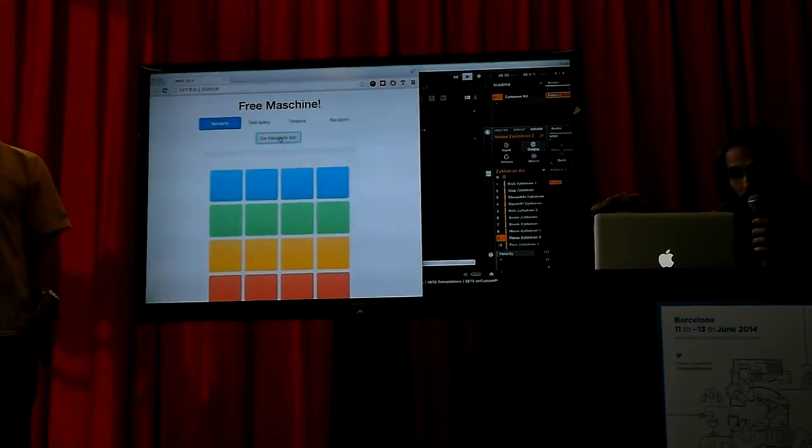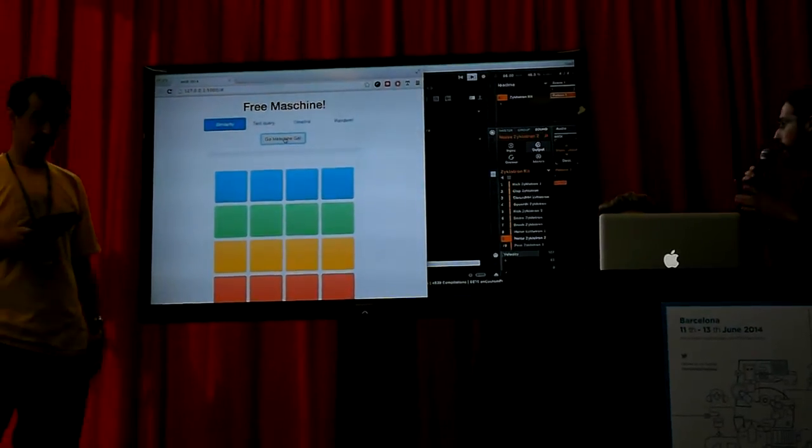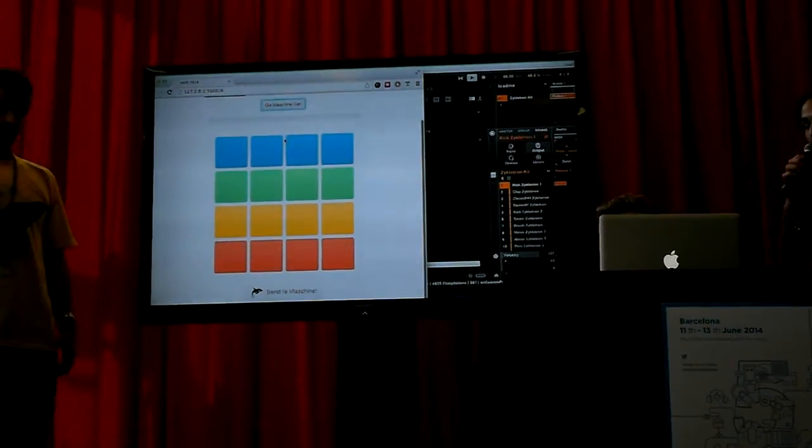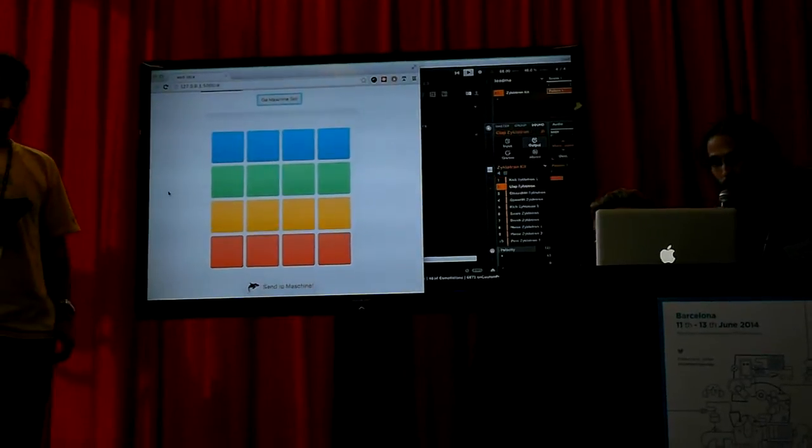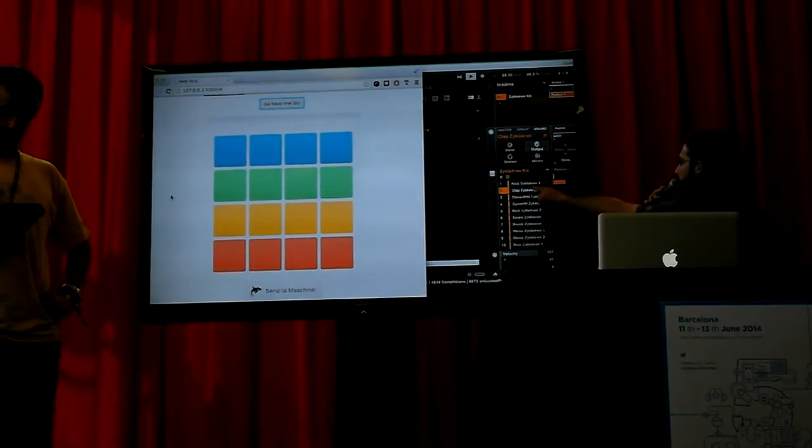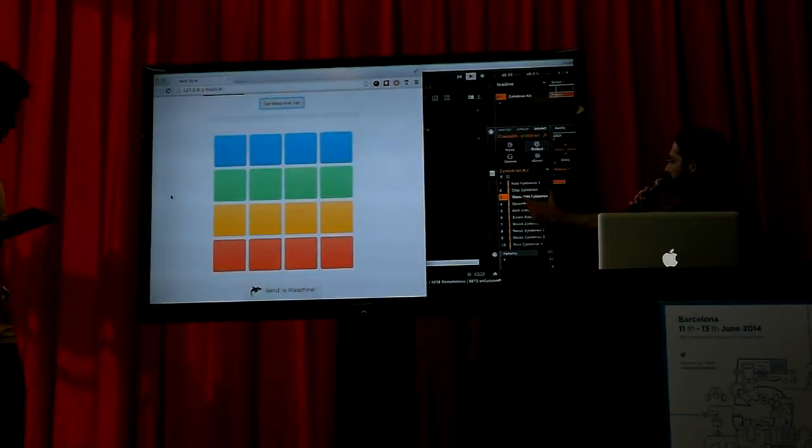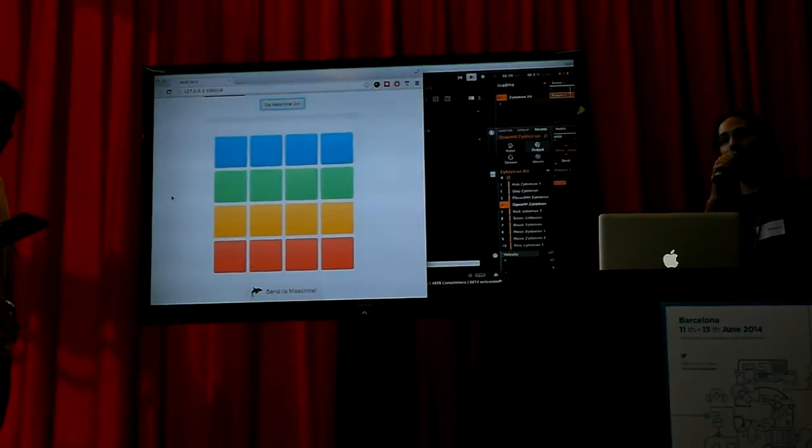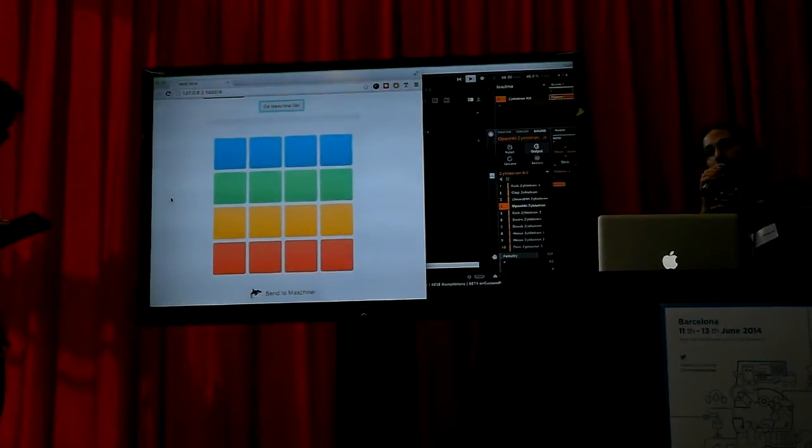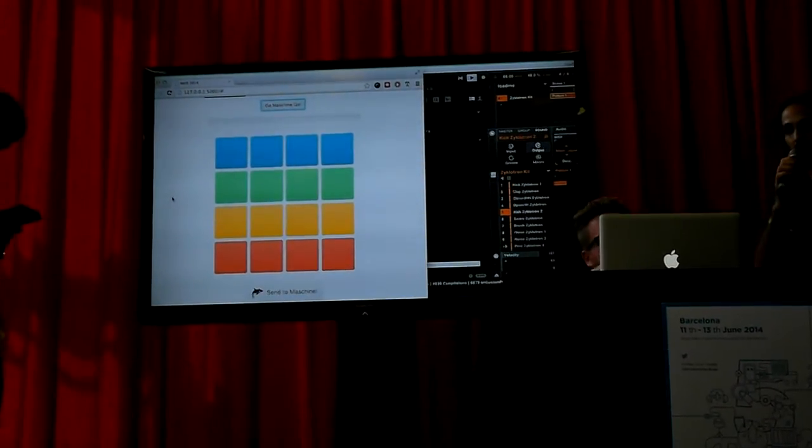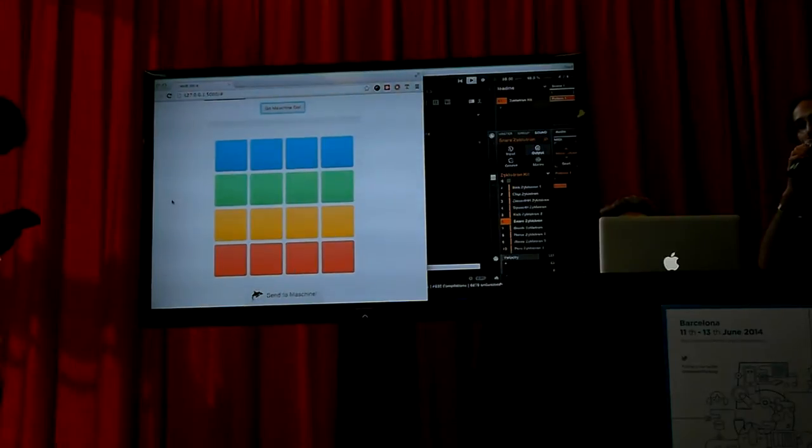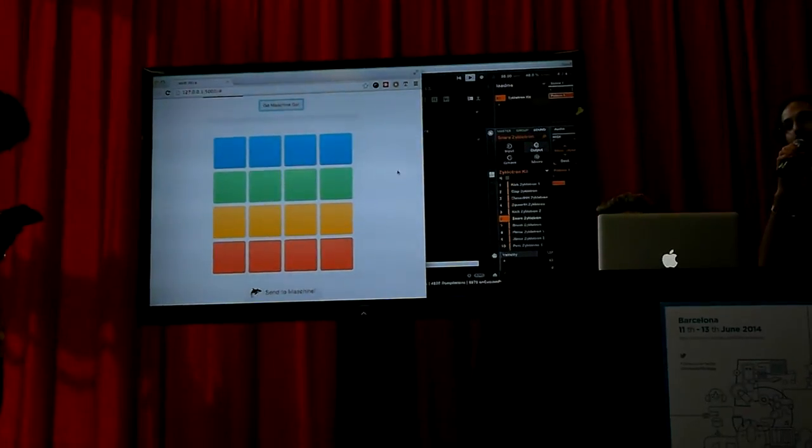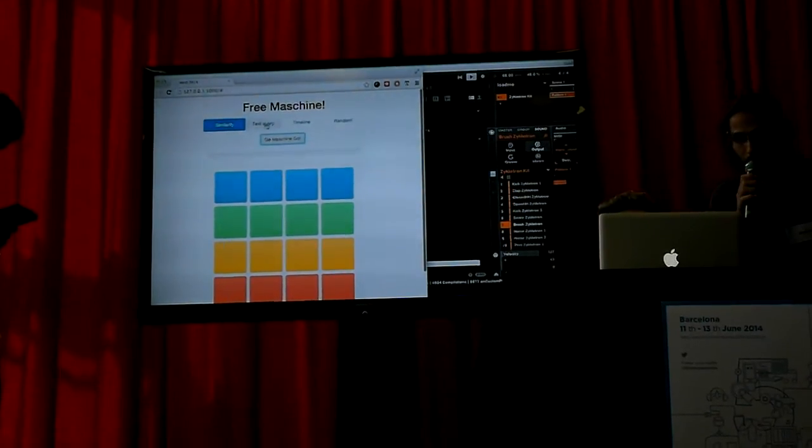It's already doing that. As this line is going down the sounds are being replaced for other sounds which are in FreeSound and are similar to those. This works with Essentia Analysis so we actually analyze all the sounds and then query FreeSound.